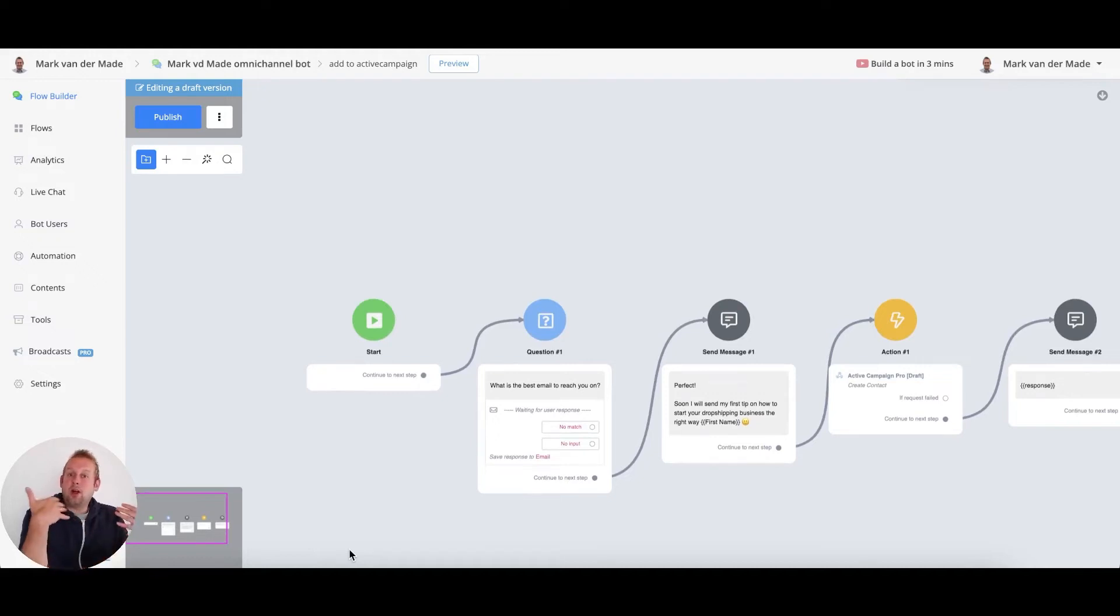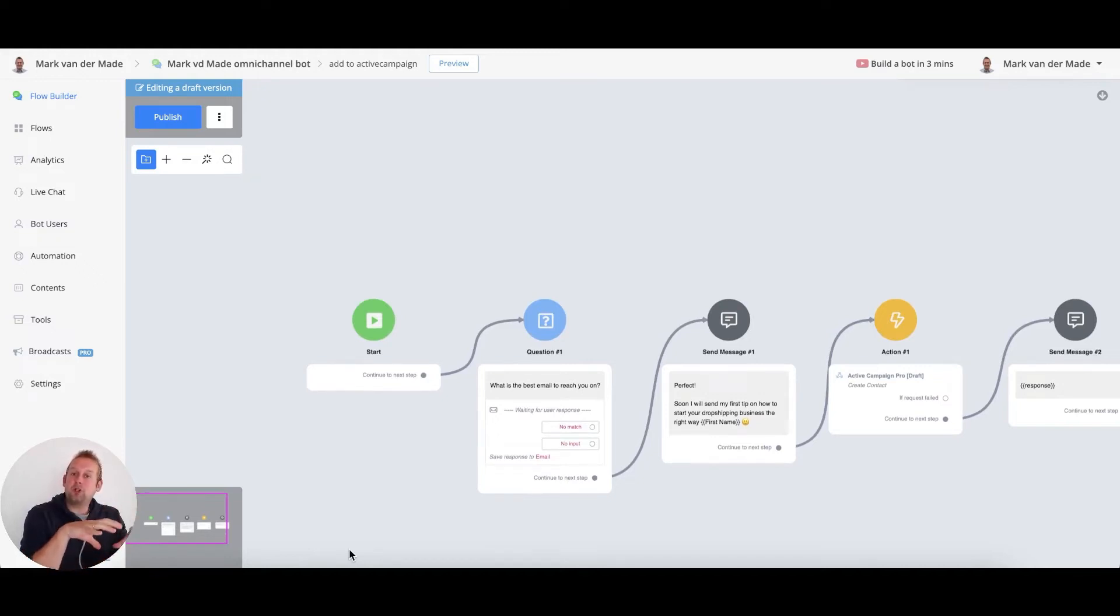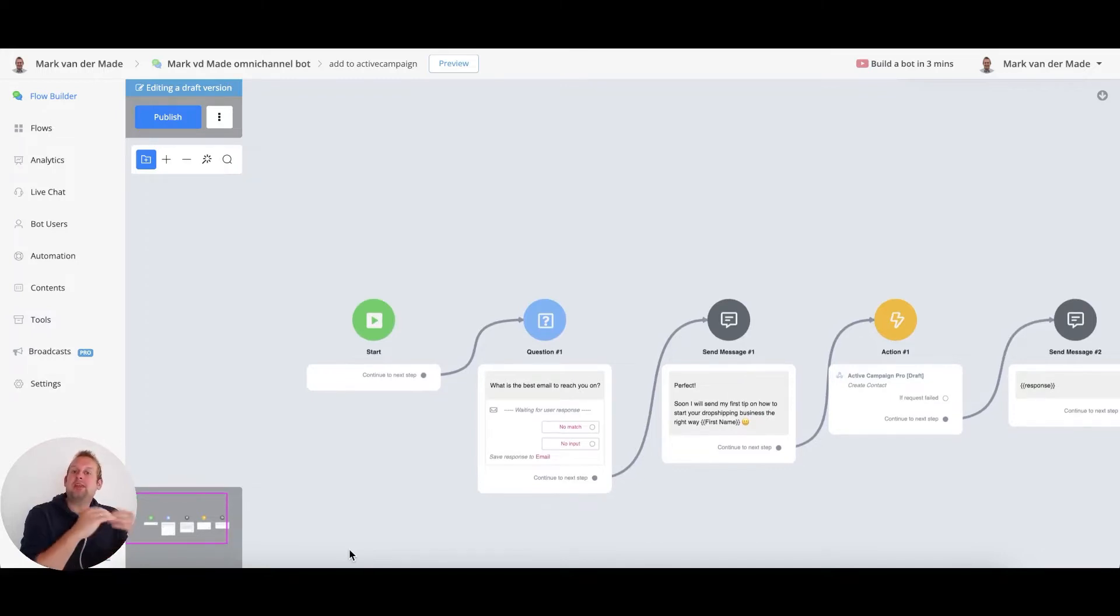Now that we connected our ActiveCampaign Pro mini app towards the workspace, you are now able to use the integration inside any of your chatbots in this particular workspace.